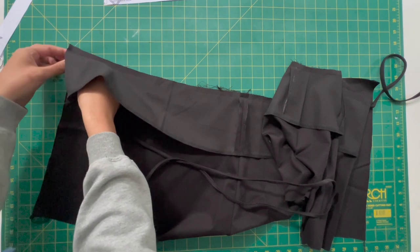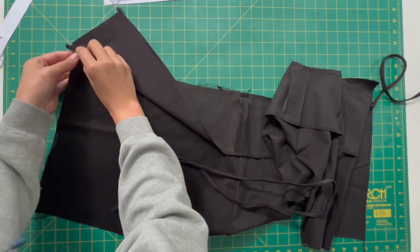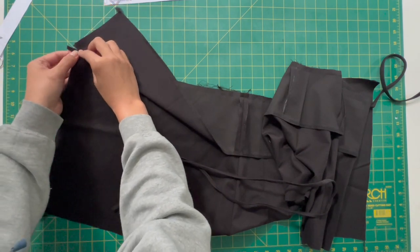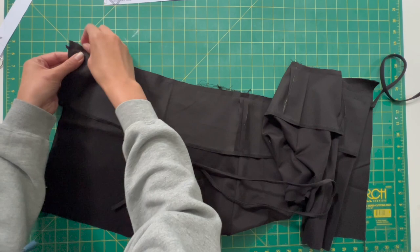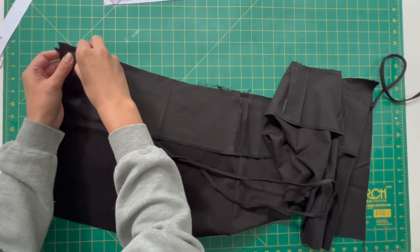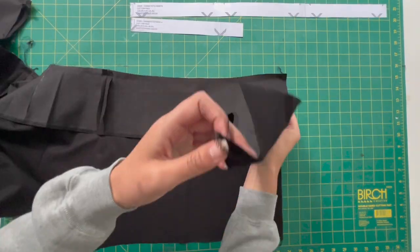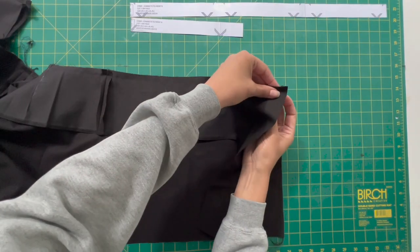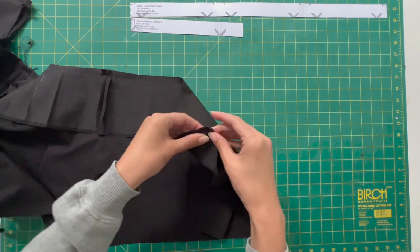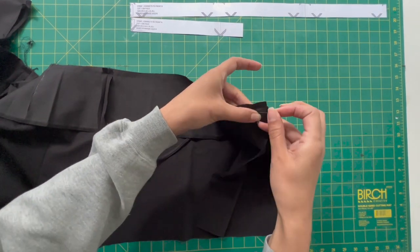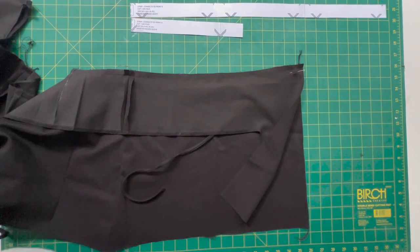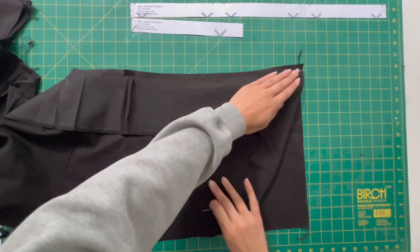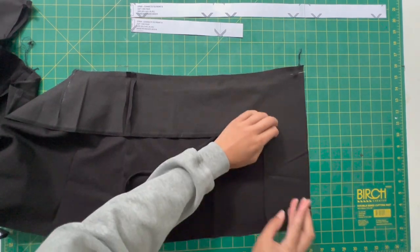I am going to grab that long length of strap that we made earlier and pop that underneath this little flap here. You will then grab a pin and hold that into place. Grab that shorter strap and feed that through onto the other side, just pop it in there, add a little pin to keep it in place, and now we're going to take this across to our sewing machine.